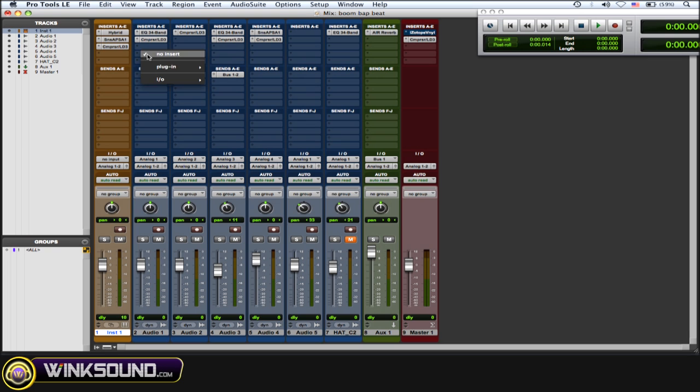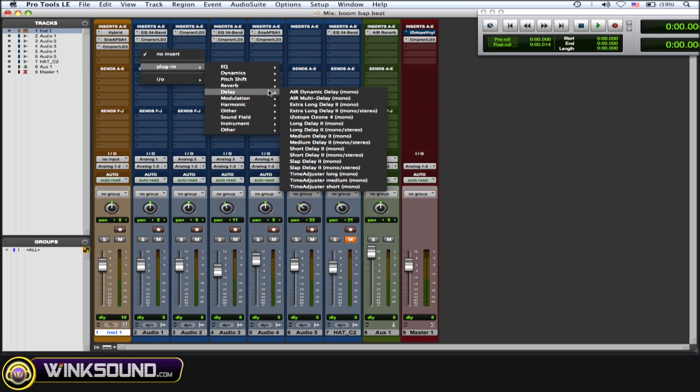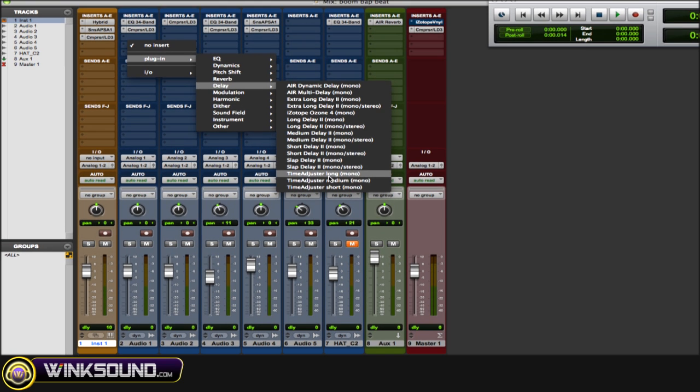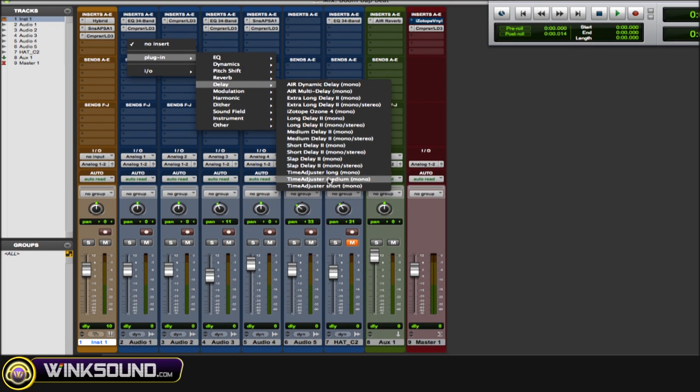To get to the time adjuster plugin, go to plugin, delay, and then go all the way down to the time adjuster.